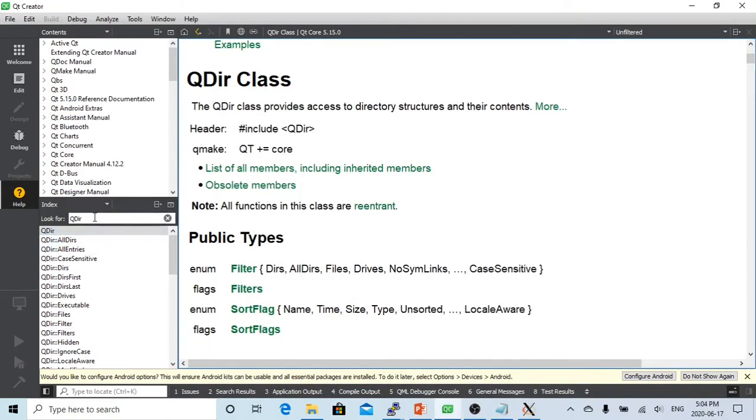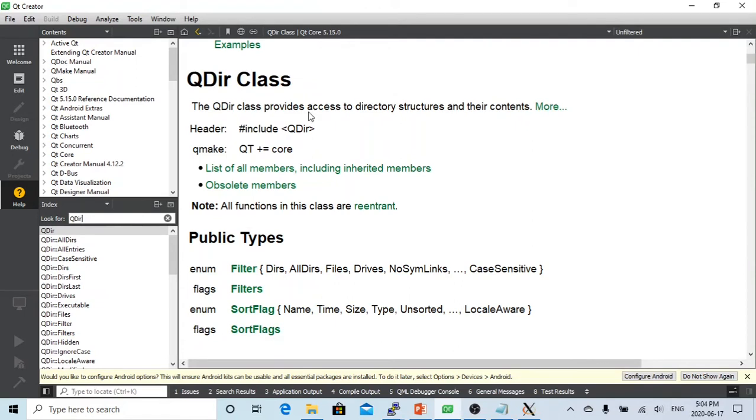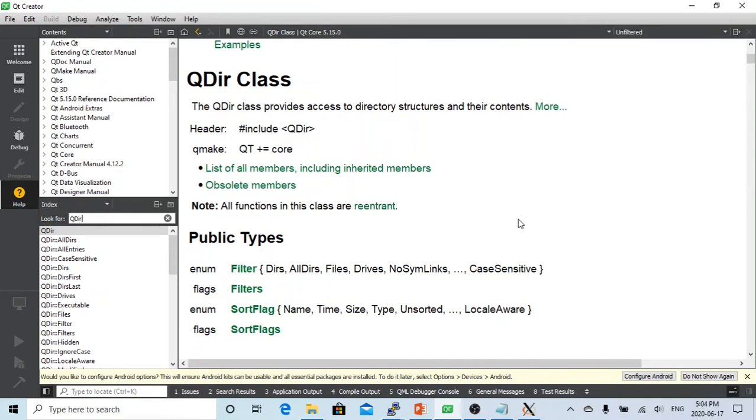Let's go to Qt Creator, click Help, and type QDIR. Here we'll get all the information about the QDIR class. The QDIR class provides access to directory structures and their contents, so it will be handling all the directory structure and content-related tasks.